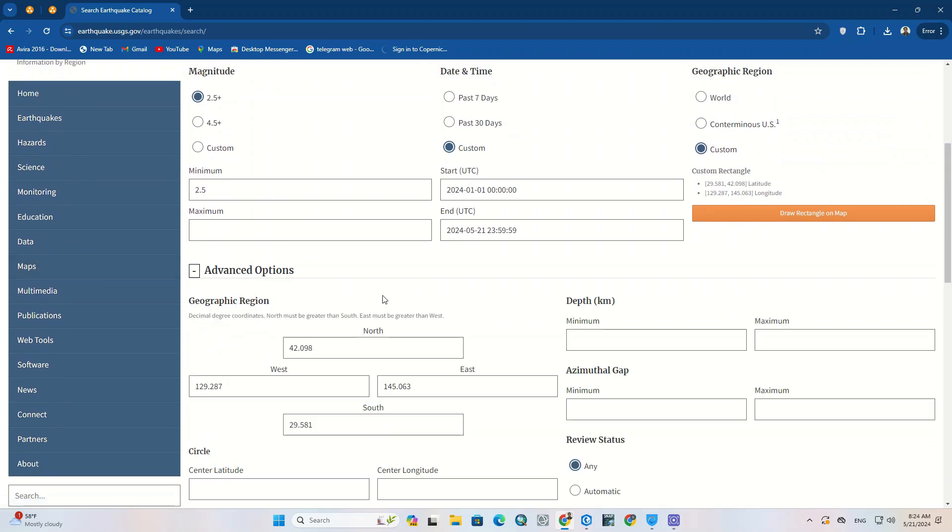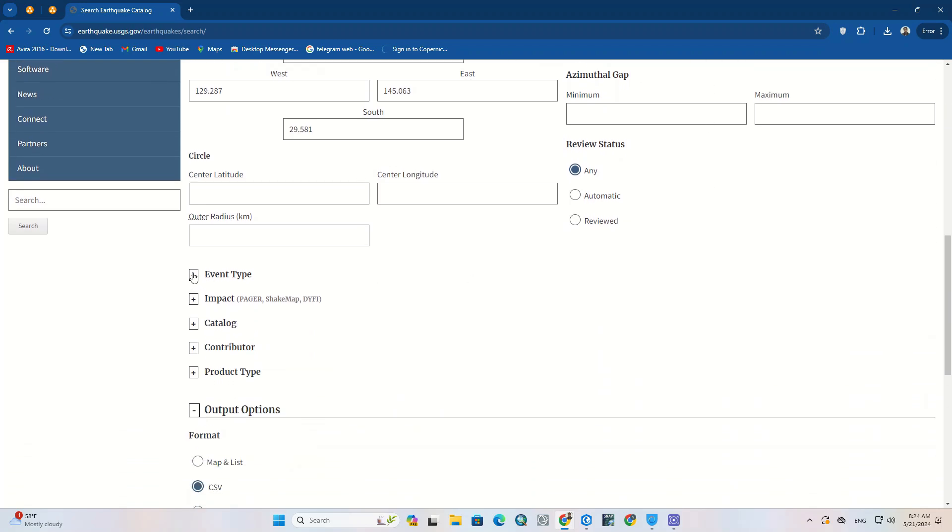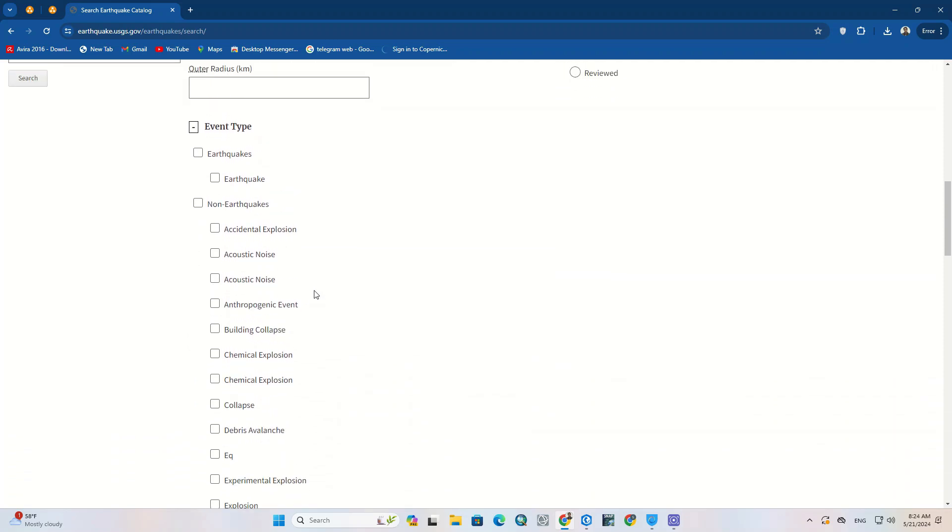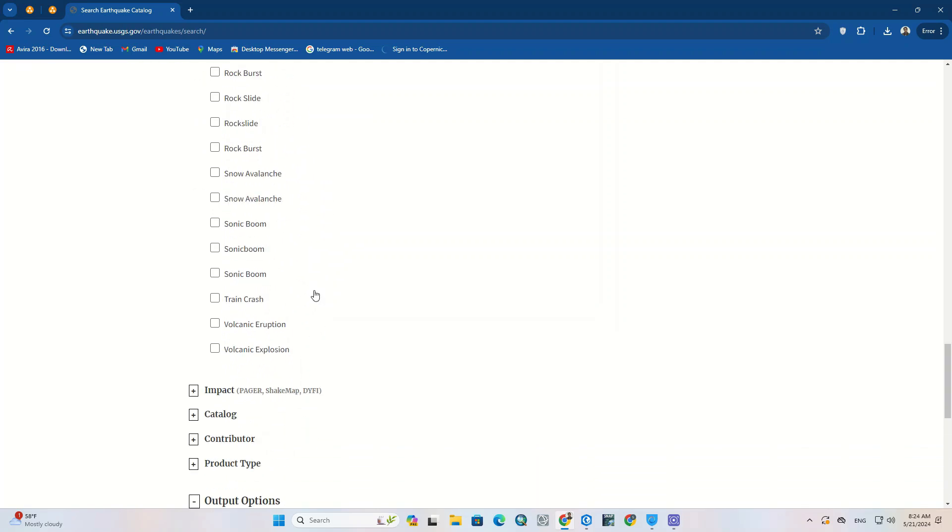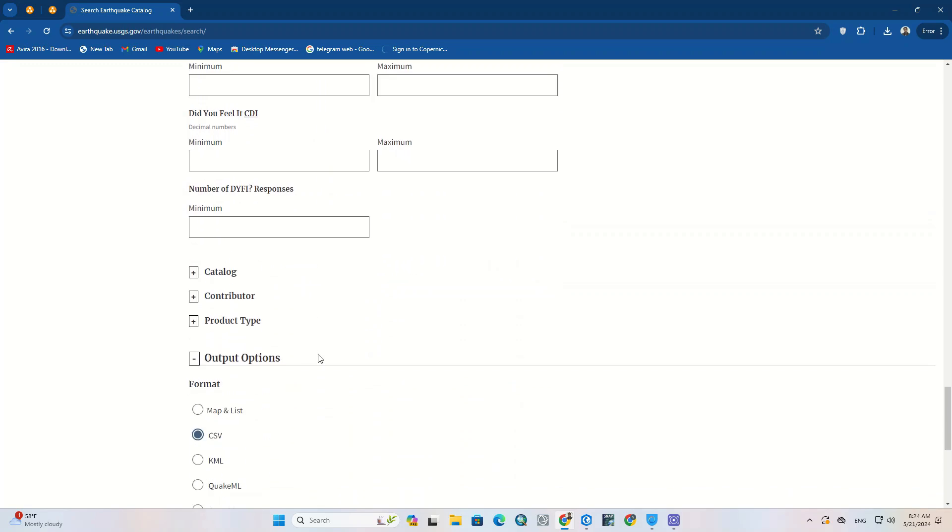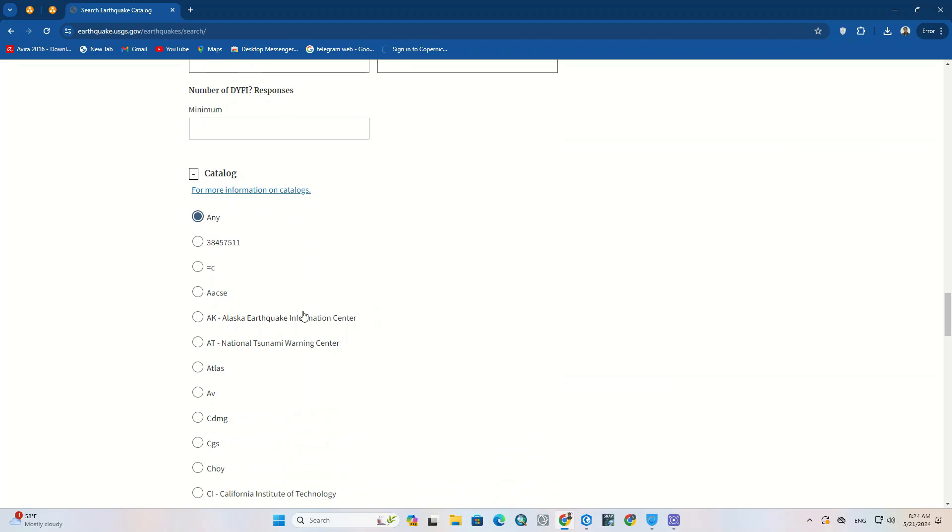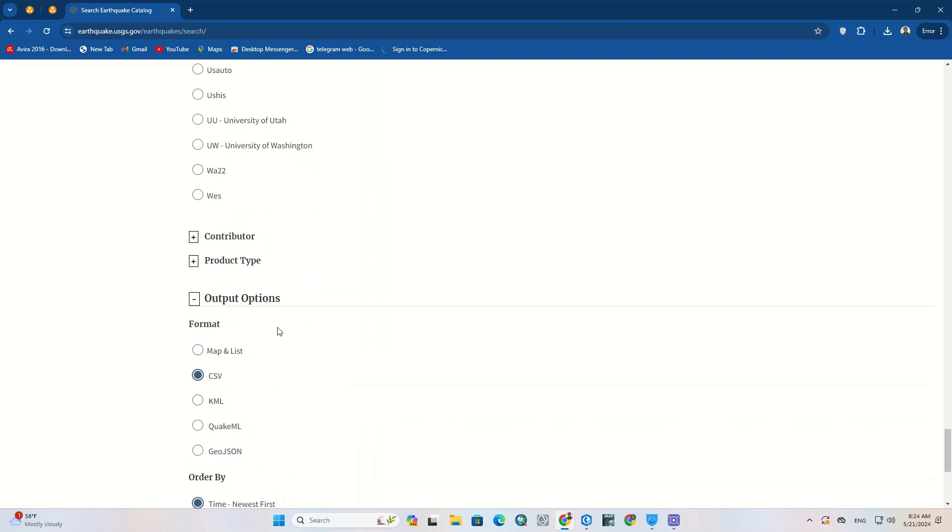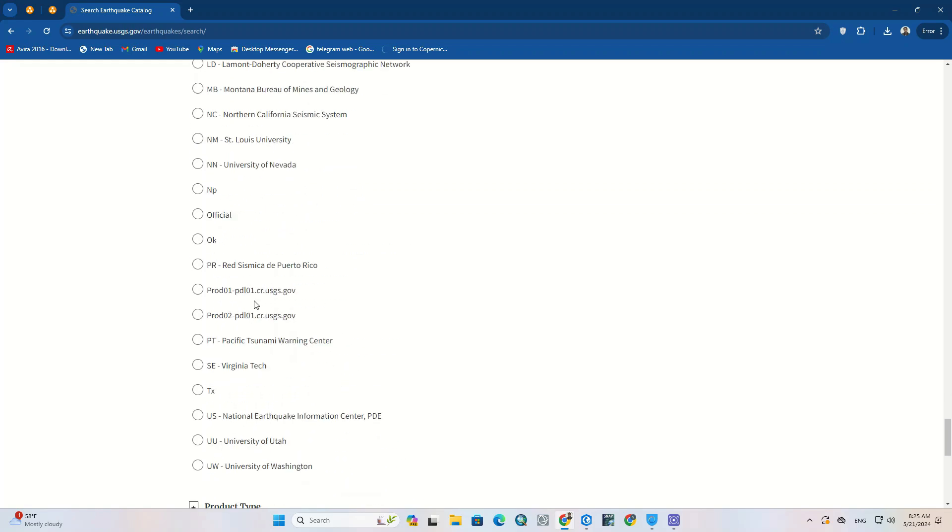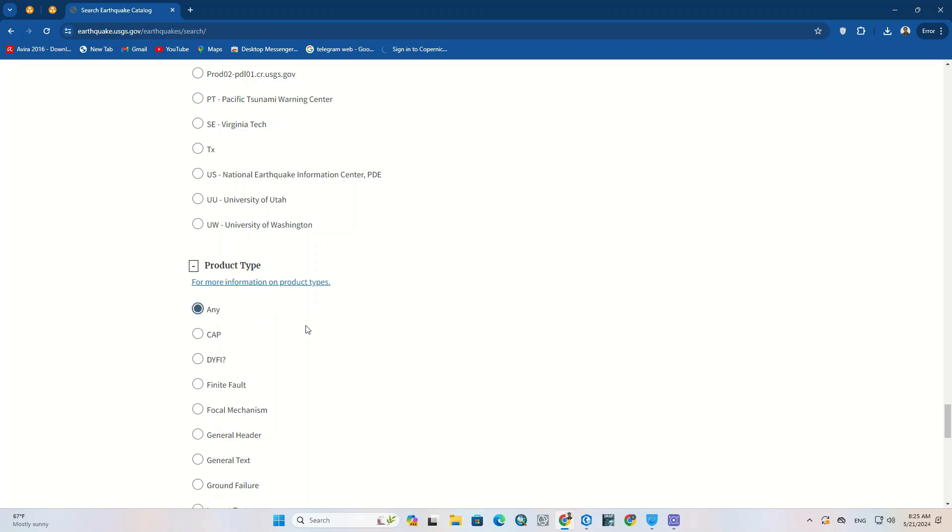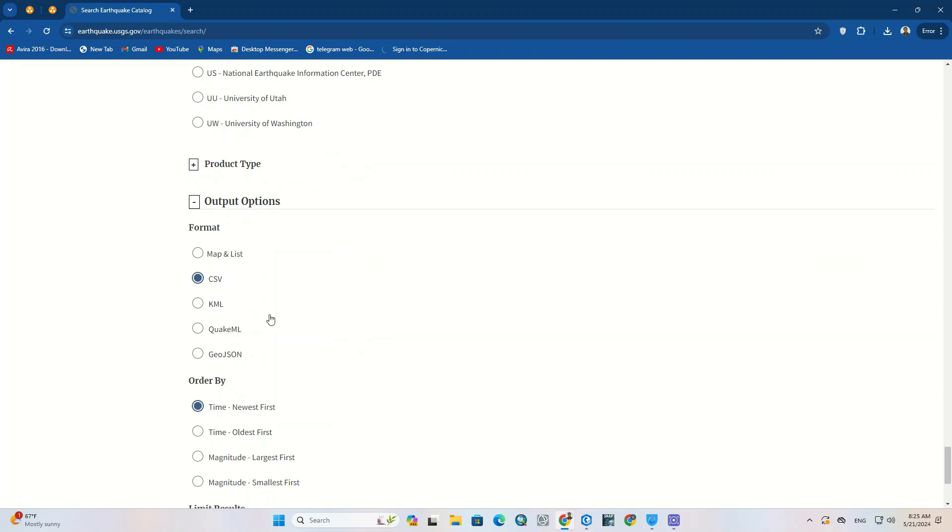Advanced options have been provided as well. If you need, you can specify more options such as geographic region, event type, impact, contact, catalog, contributor, product type.